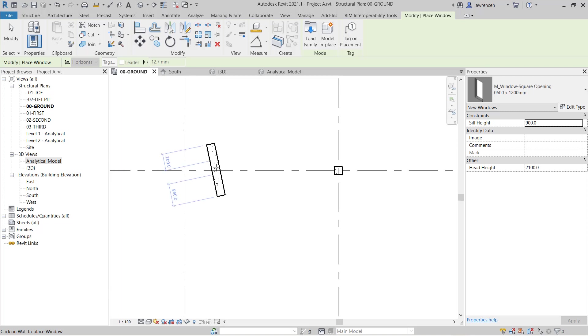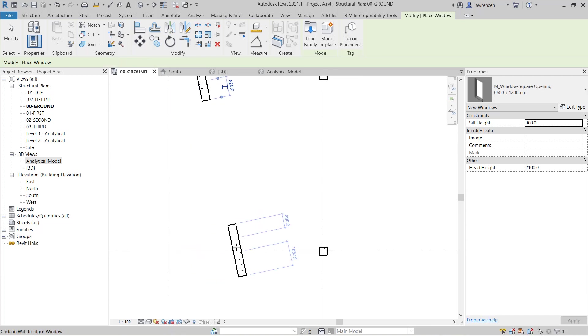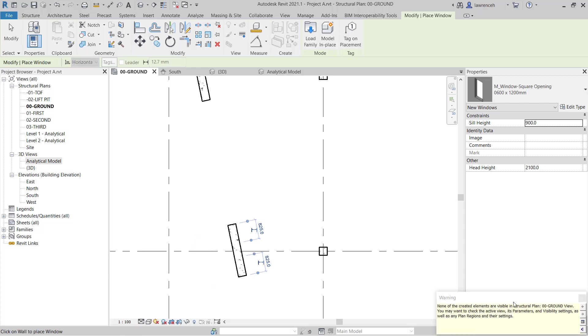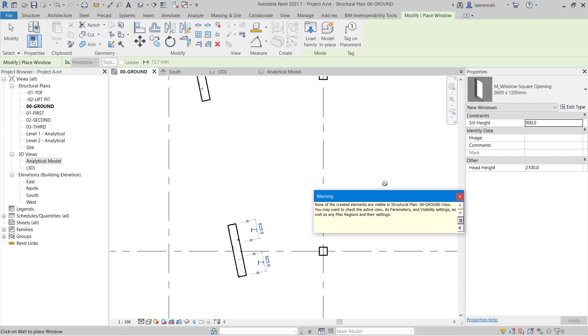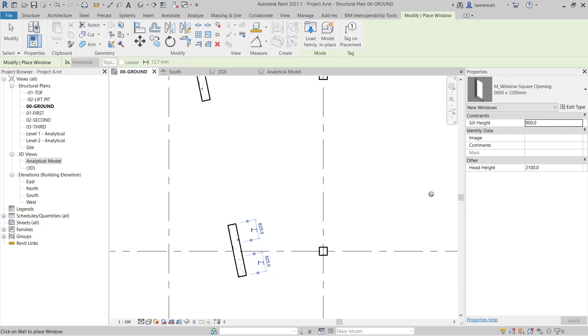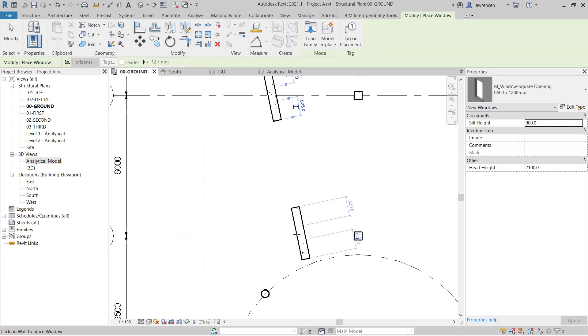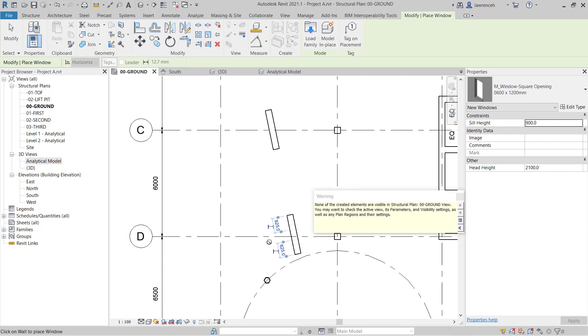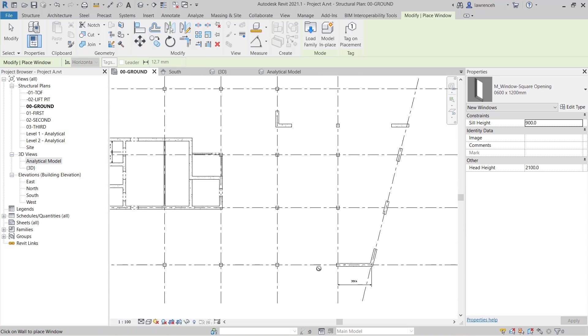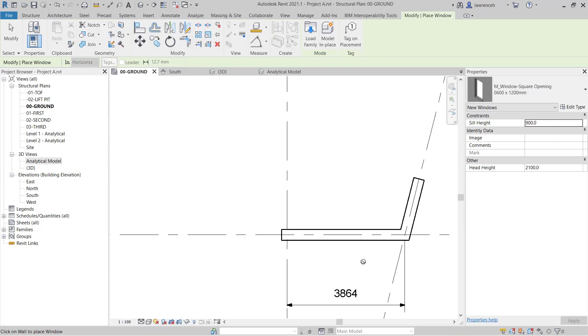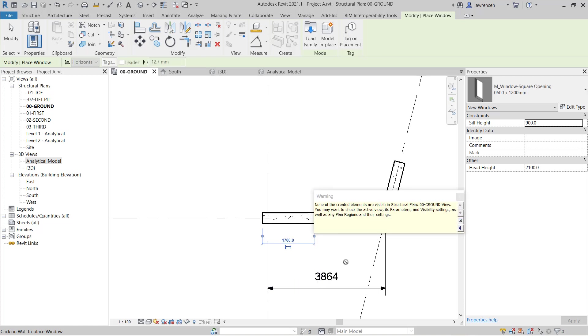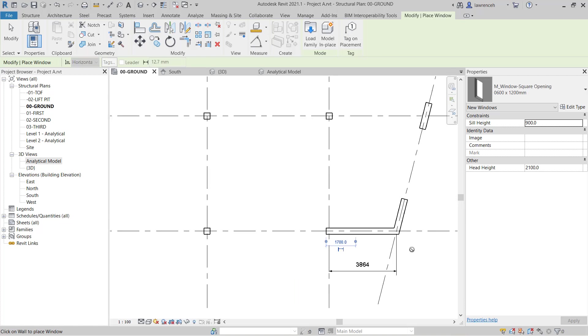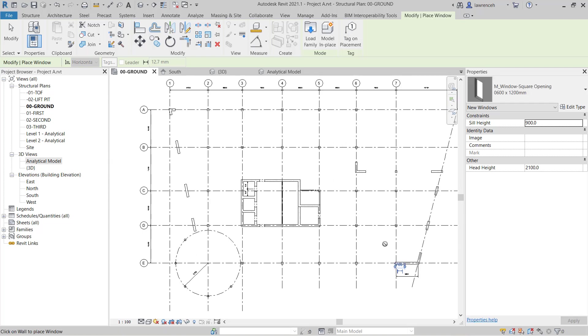So let's go ahead and place this in. Again we can use the same trick to centralize this. So we'll place another one in here. Again you can see this warning being displayed. This is simply just telling us that this window opening cannot be displayed in this view. At present that's fine. And we'll place another one in here. And our final opening will centralize into this wall opening here.